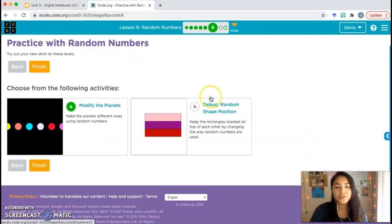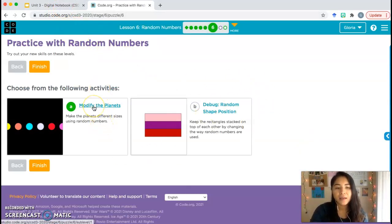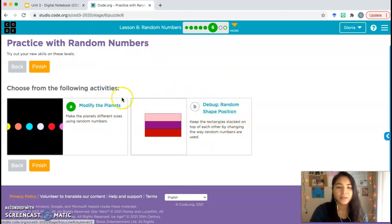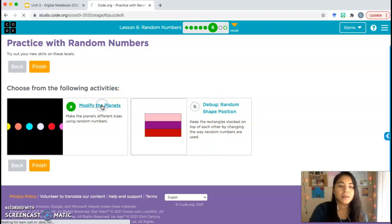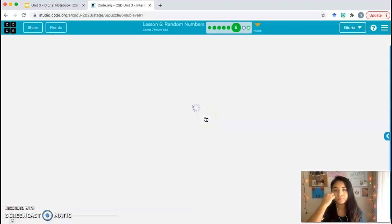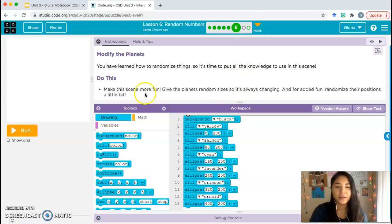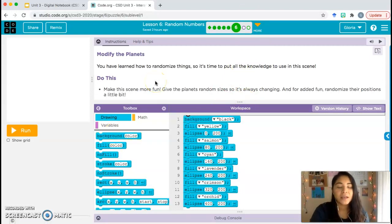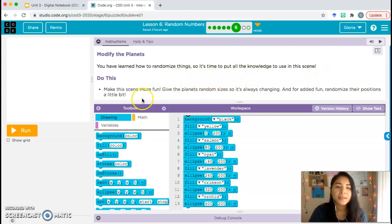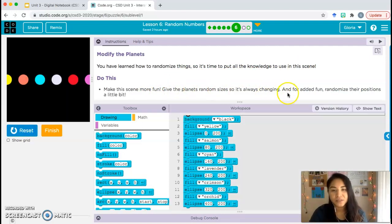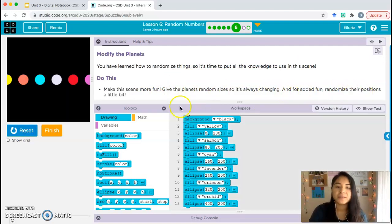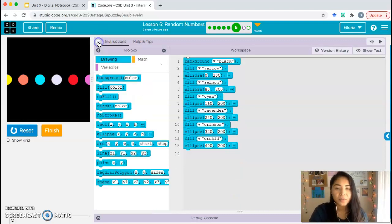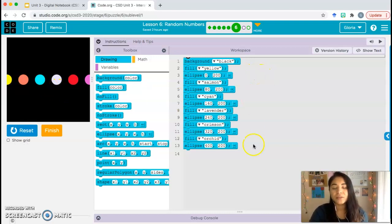Bubble six, you get to choose one of these activities. I'm going to go ahead and go over A, then I'll see how we're doing on time and I might go over B. I might do that one a little bit more quickly. But if you want to do A, let's go ahead and go over that. I want to try and squeeze bubble seven into this video so you don't have to do two parts. Modify the planets. You have learned how to randomize things, so it's time to put all the knowledge to use in the scene. Make this scene more fun. Give the planets random sizes so it's always changing. And for added fun, randomize the positions a little bit. I'm only going to focus on randomizing the sizes.